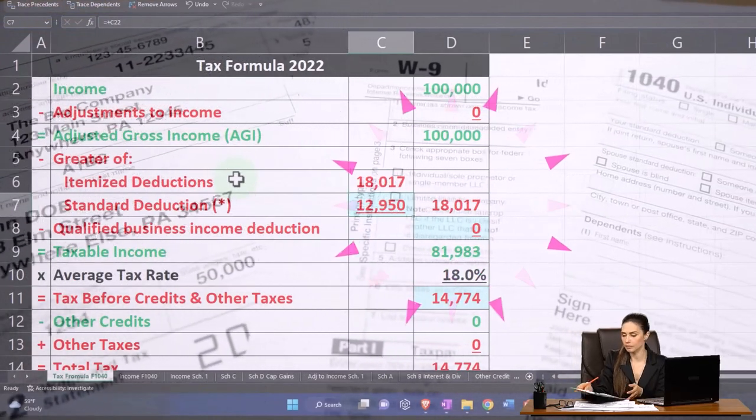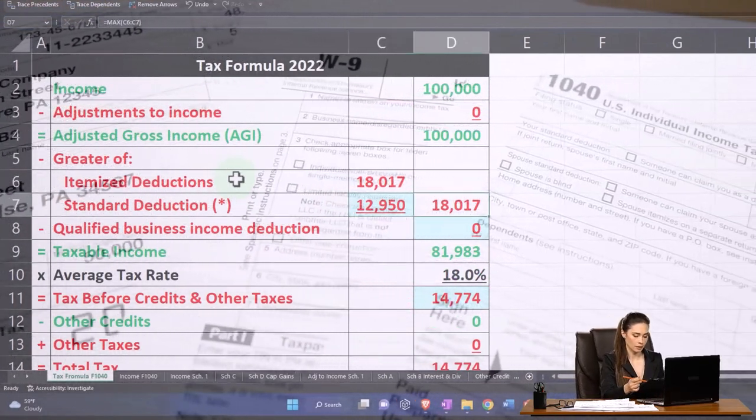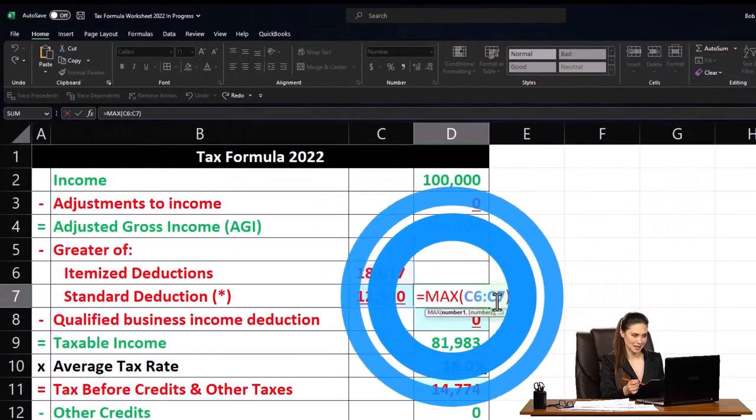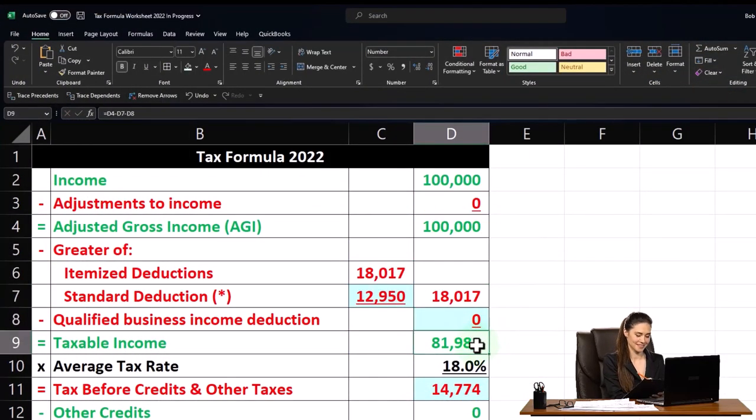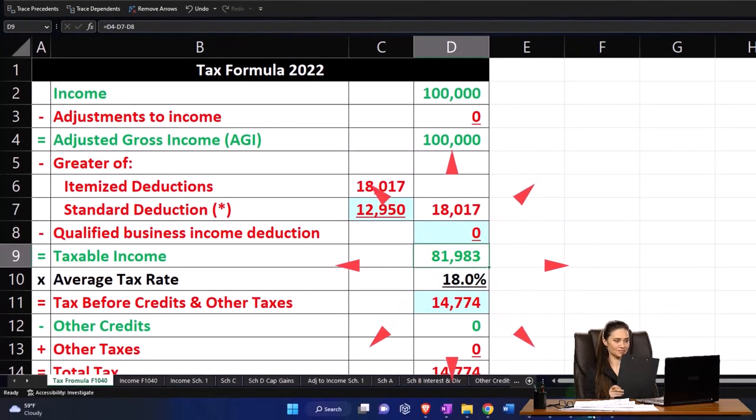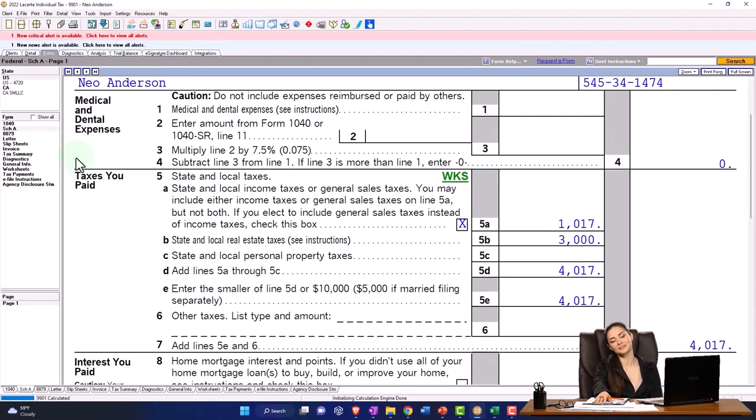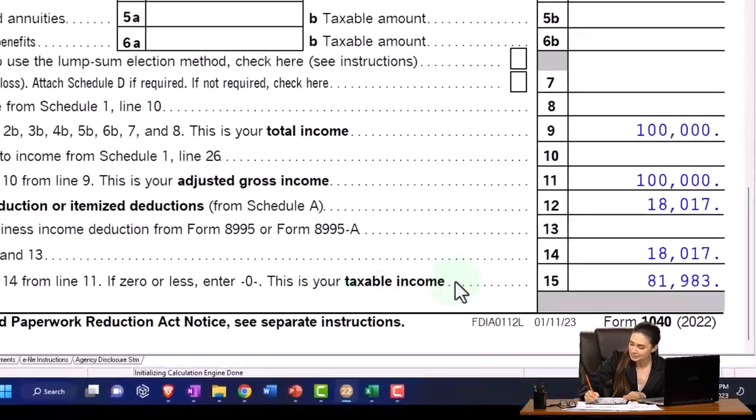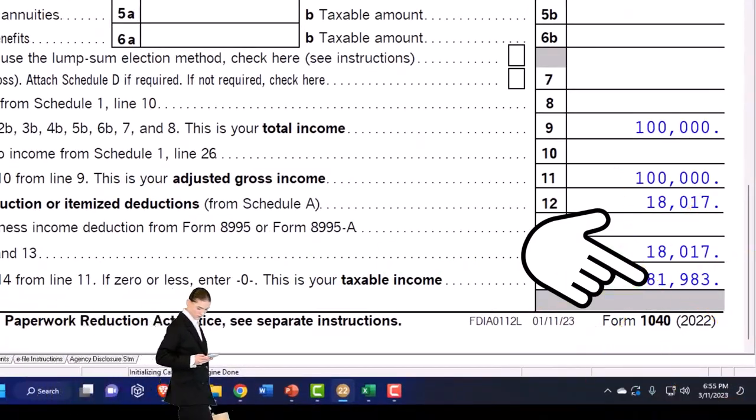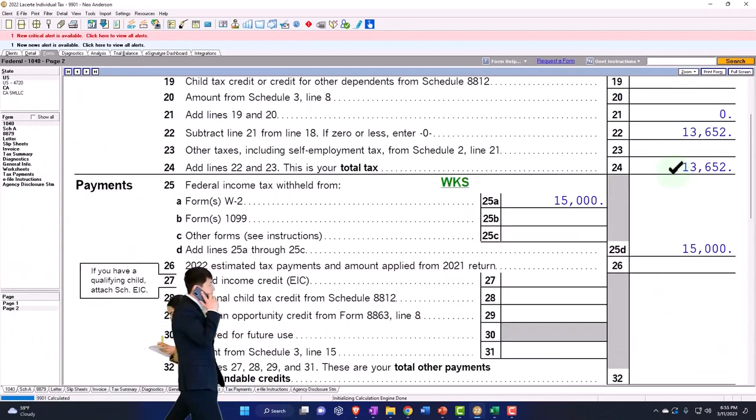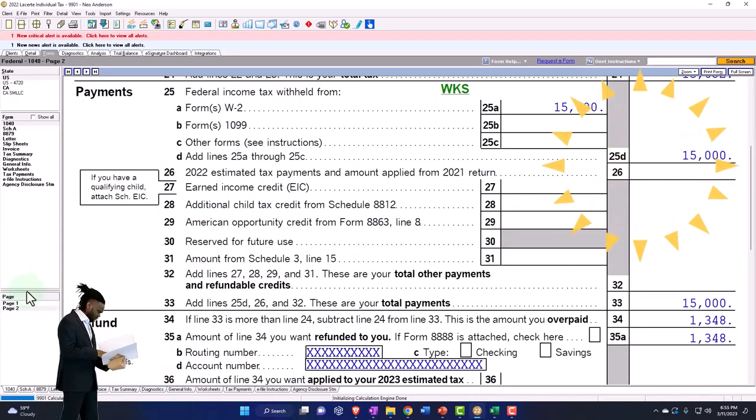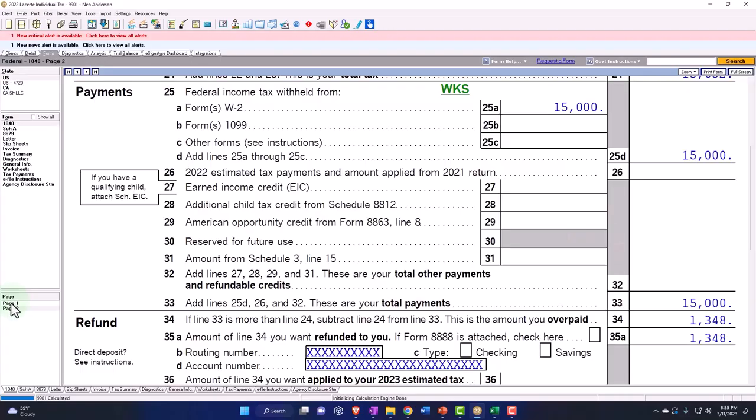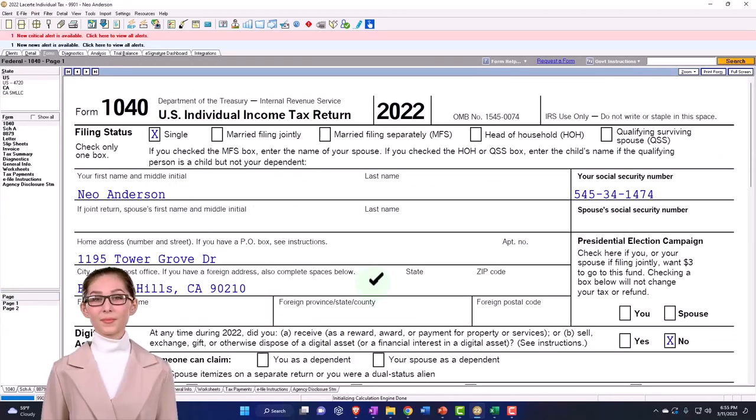Now I've got the itemized deductions at 1817. The standard deduction is currently at 12,950. It's taking the greater of the two because I have my max formula here, so it's taking the 1817. Taxable income is now at 81,983. So if I go back over page number one, we're at the 81,983, and of course, the software calculates the tax. I won't do the second half right here because I'm not really focused on that.